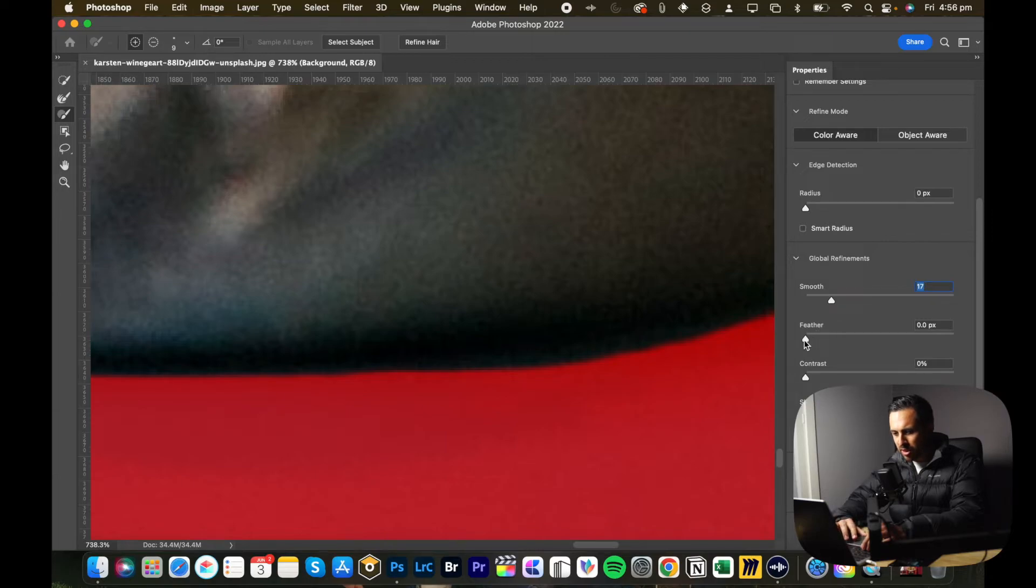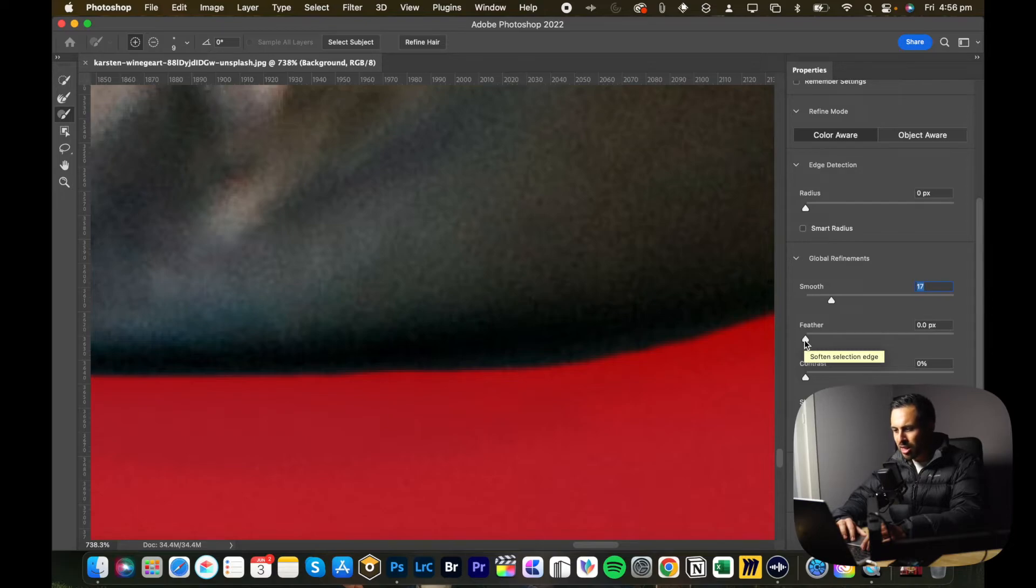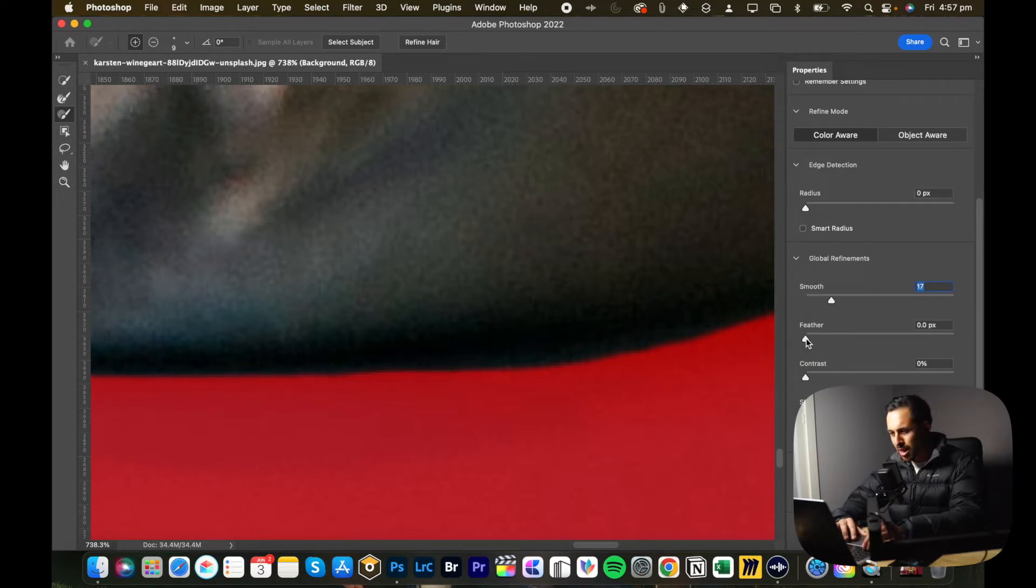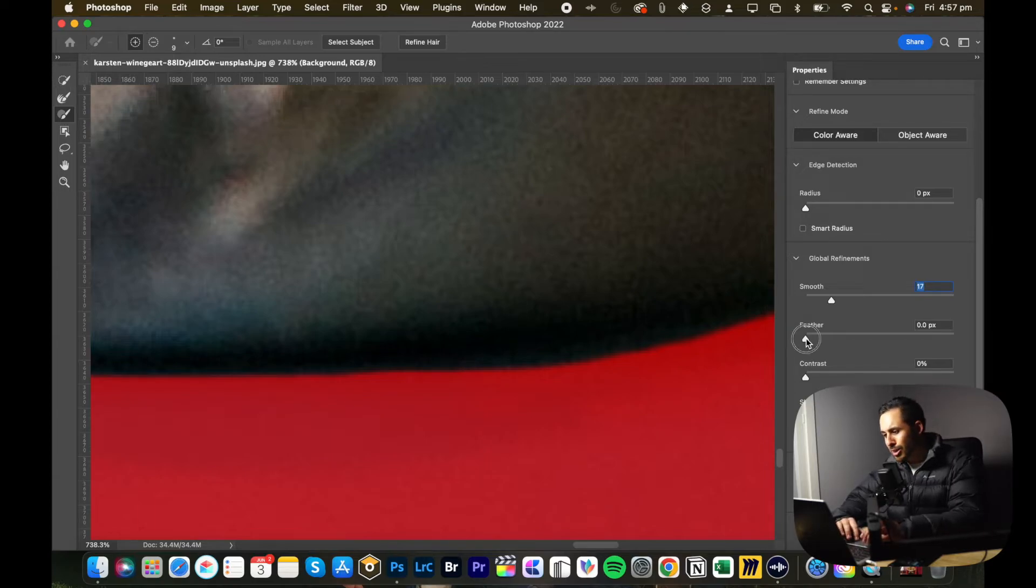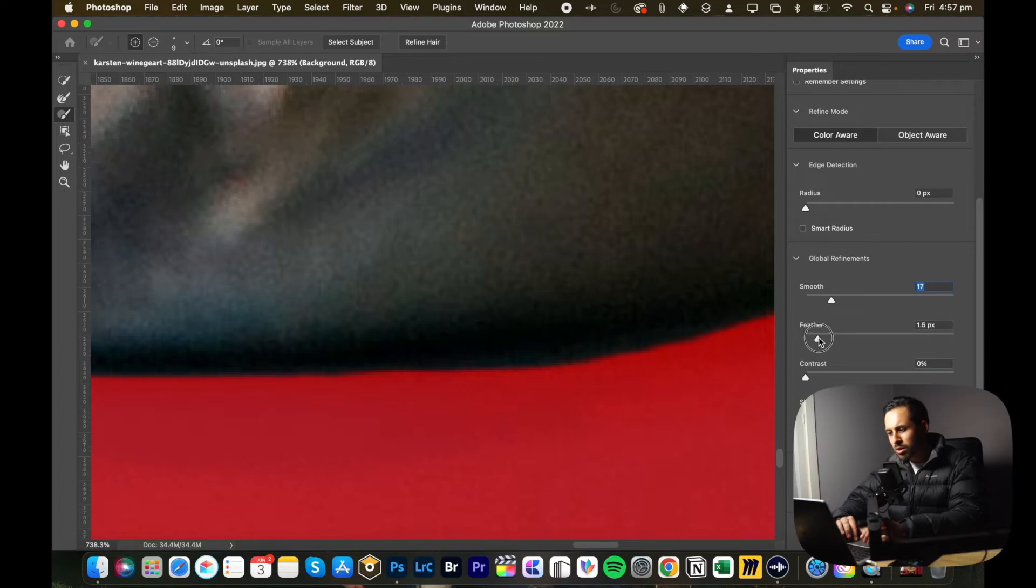You can add a small feather too. So a feather makes the edges softer so it blends in with the background a little bit easier. You don't want too much of a feather because it'll just look a bit stupid. It just wouldn't look real. So I always add probably about a pixel or two. See how it looks. That's too much. That looks good to me.